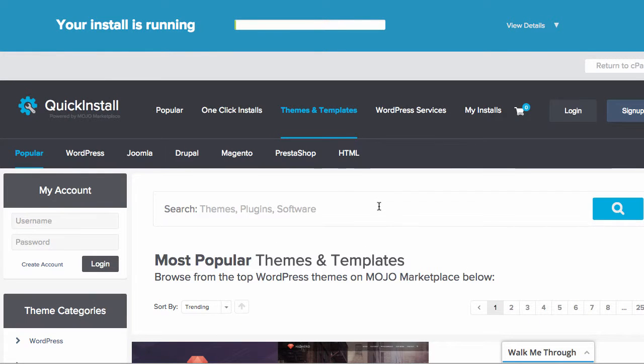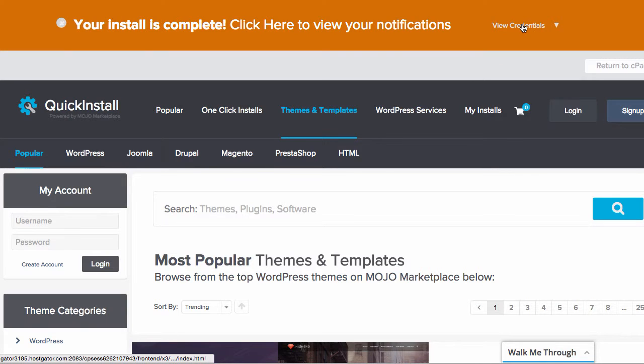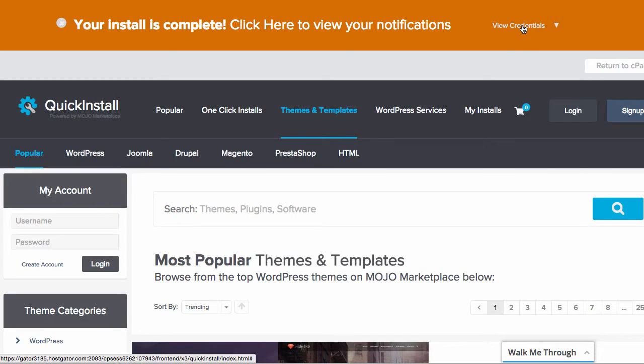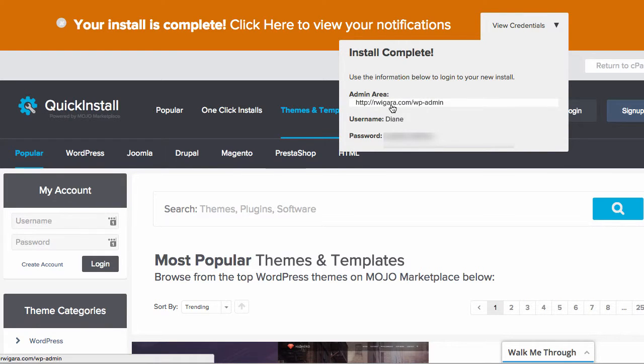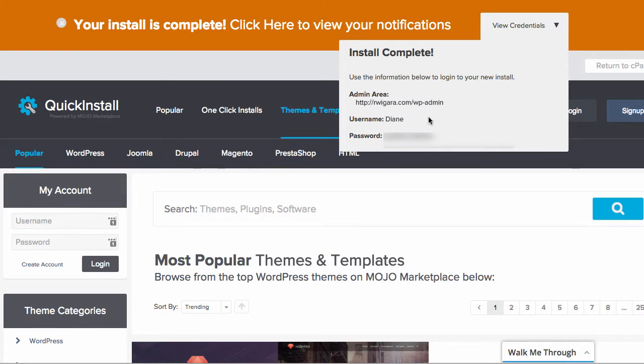And now it's setting it up. And what you want to do now is come up here to this View Credentials. And when you click on that, it's going to give you the admin area, which your admin area is always your domain name slash wp-admin. So that is the place where you're always going to go for you to log in to your account. It's going to give you your username that you used. And the password is going to be a temporary random password. You can always change that inside of WordPress.